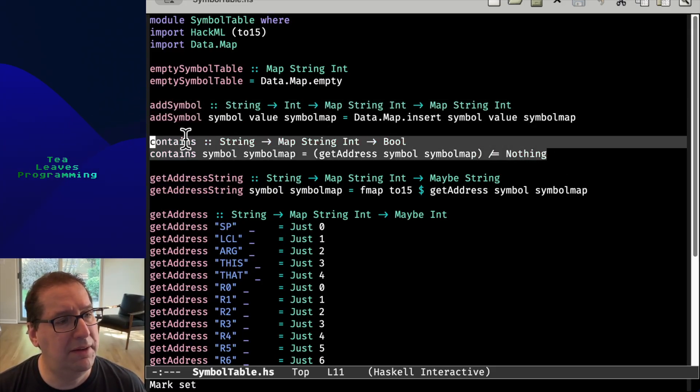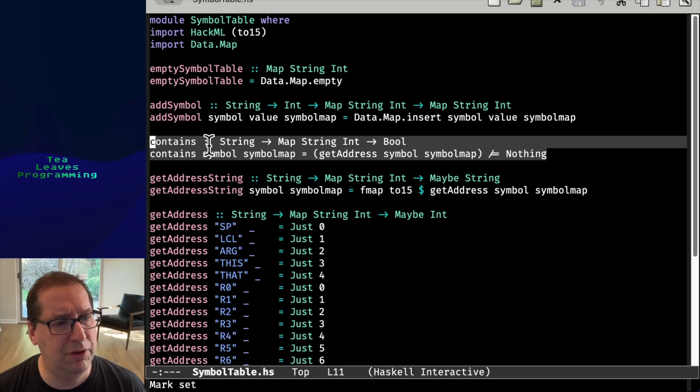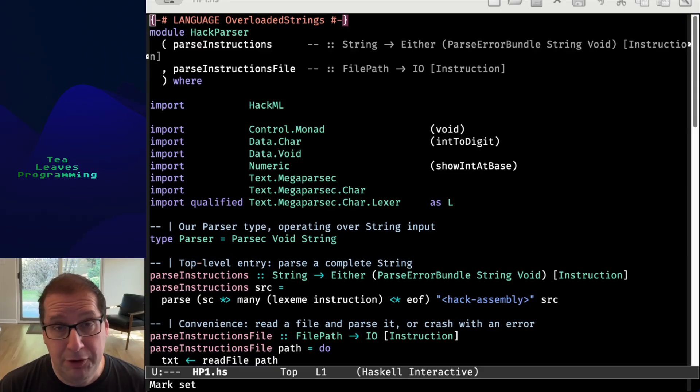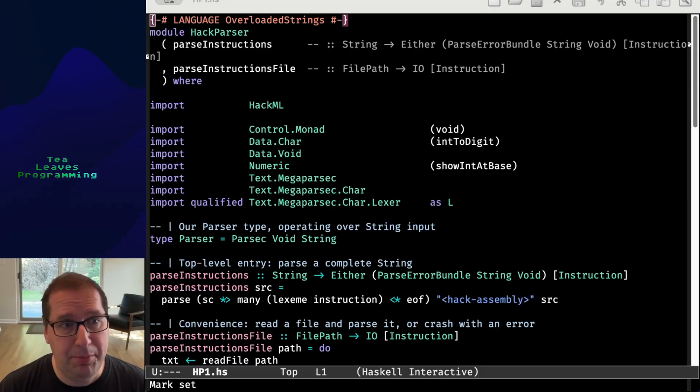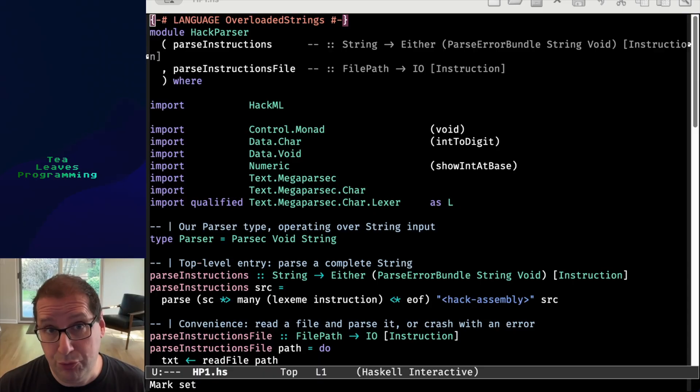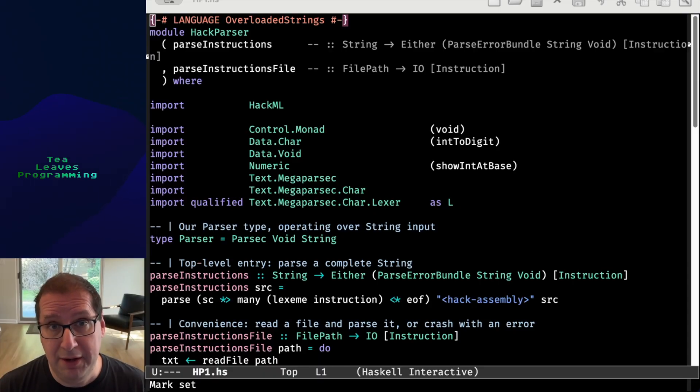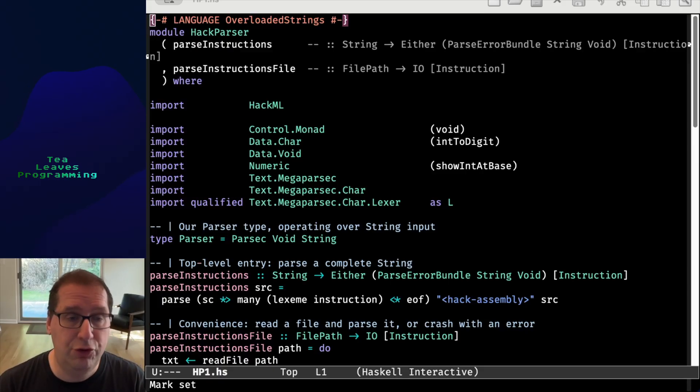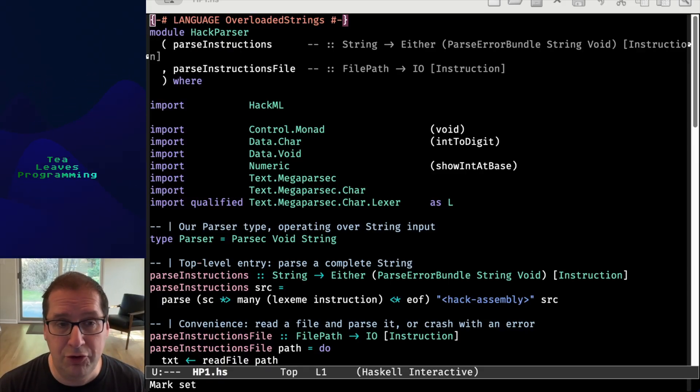And that will return nothing if it doesn't find the value. Lastly, but certainly not least, we have the parser. And again, full disclosure, this was written completely by ChatGPT. I gave it my code, described the interfaces, described what I wanted it to do. Now, this is actually not the final parser.